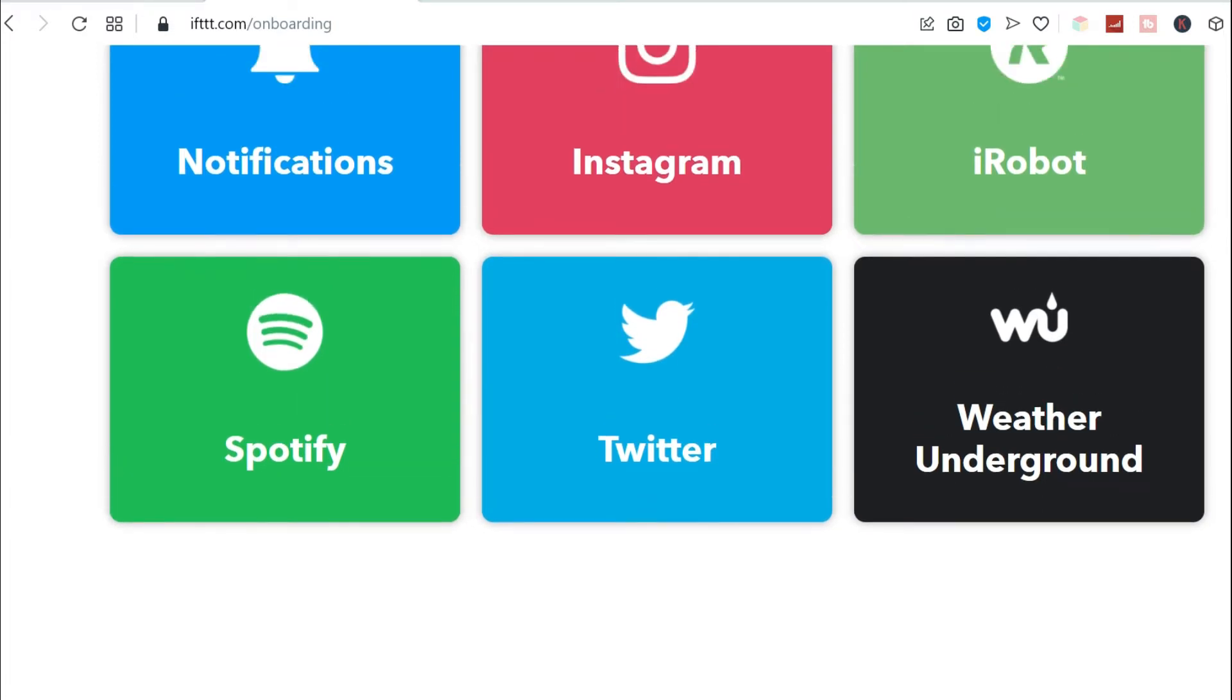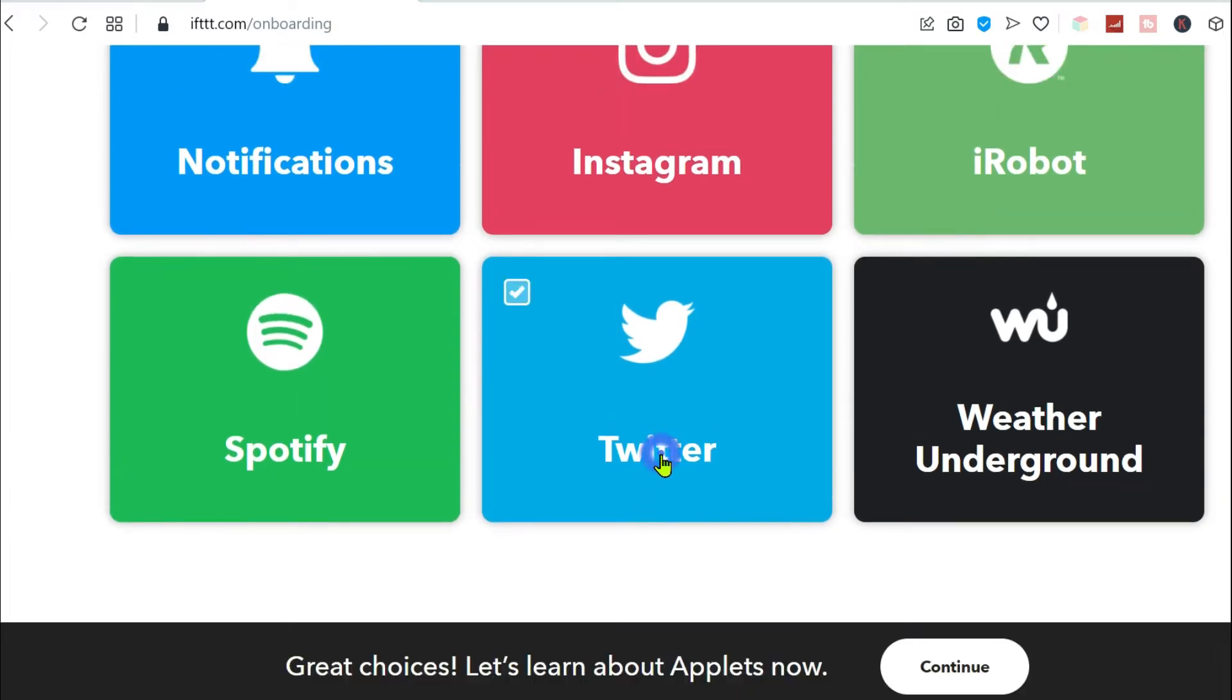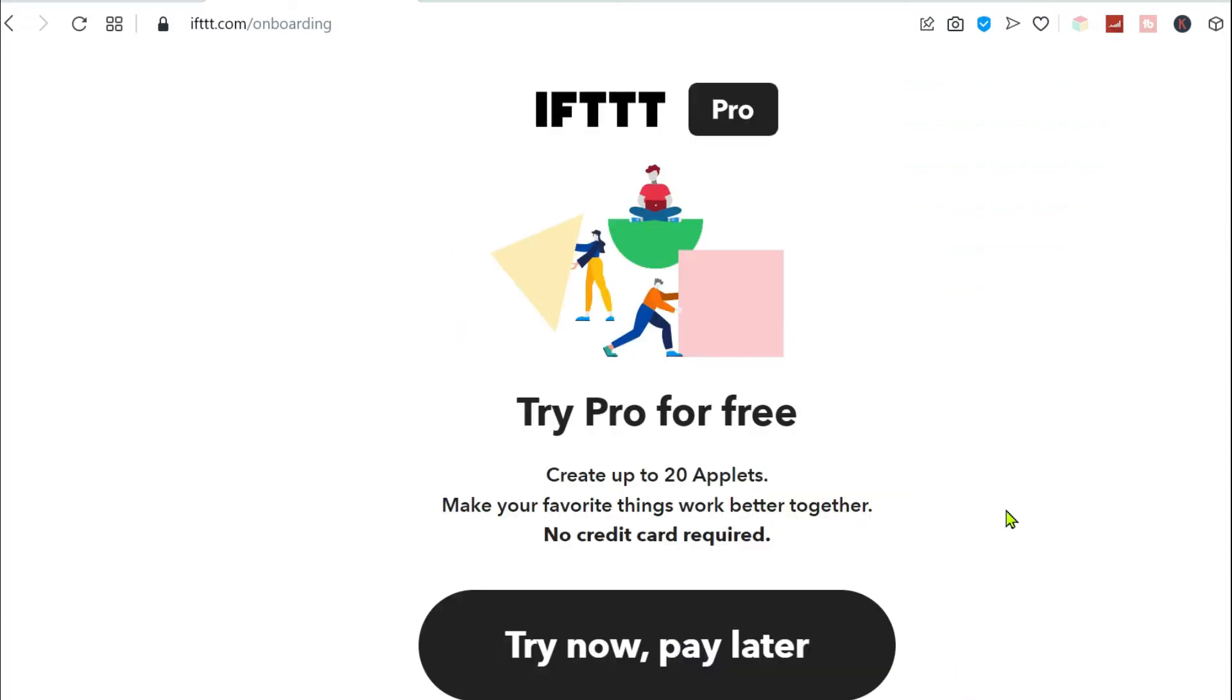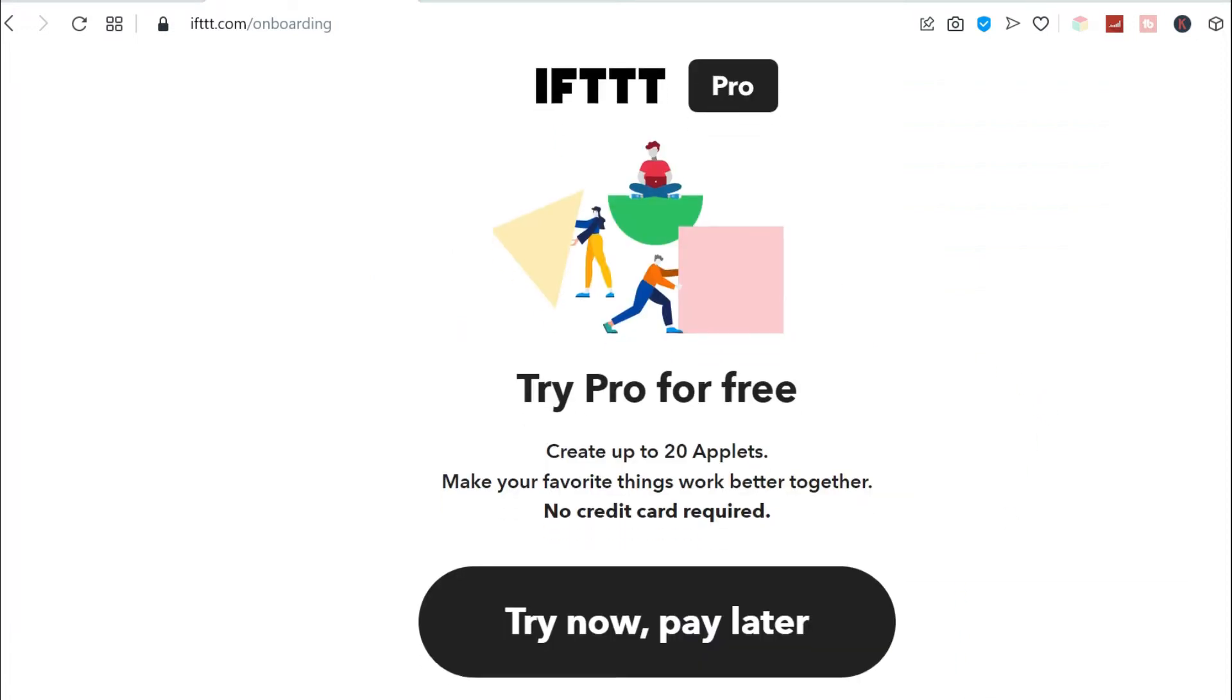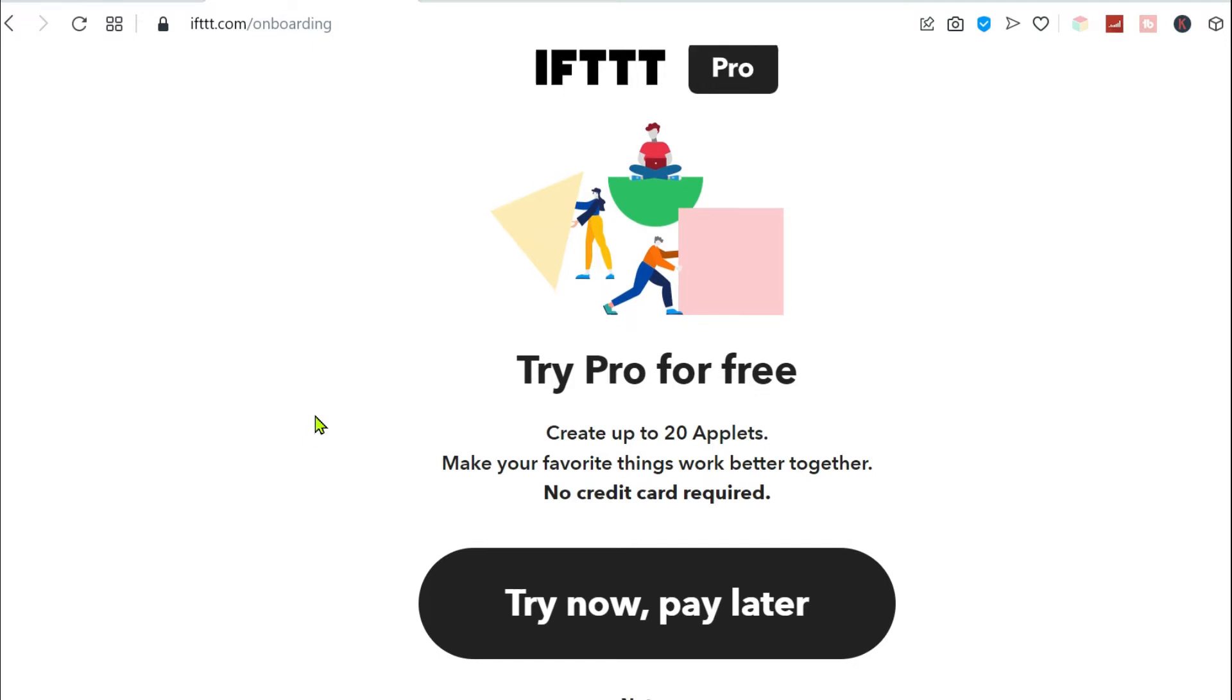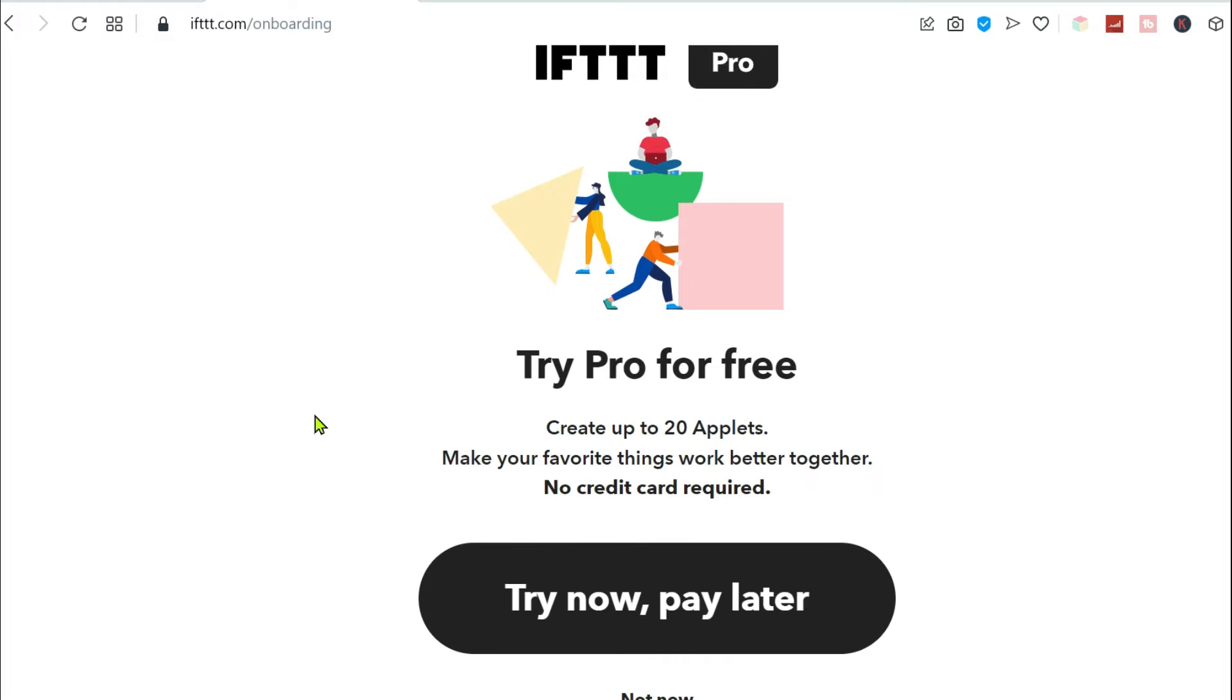I'm just going to pick Twitter here. You can have a pro account, but you don't have to do that. Of course, there's a limit to what you can do with a free account. You can only create five applets, I believe, with your free account. Let's just say not now.